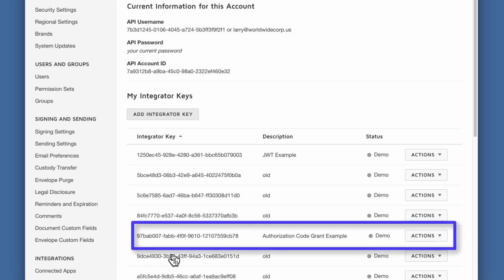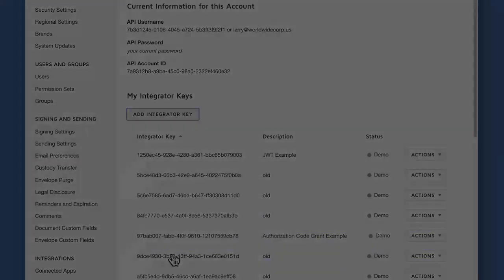Now that your integration key has been created, you can always go back and edit the integration key to add or change redirect URIs. You can also add additional secret keys and delete existing secret keys. But you cannot view existing secret keys.